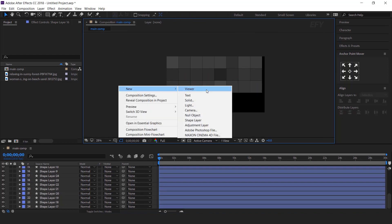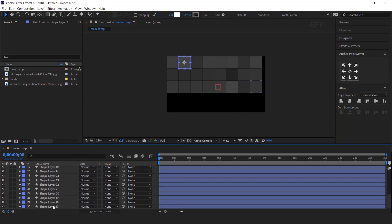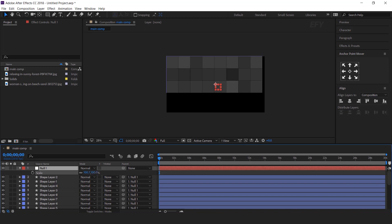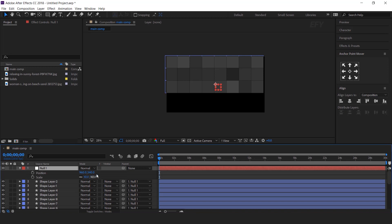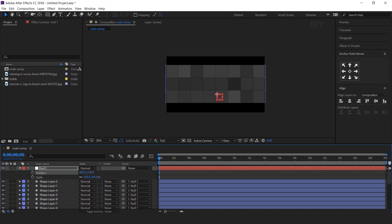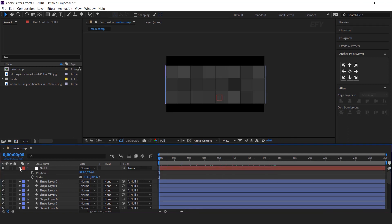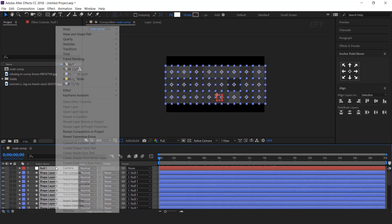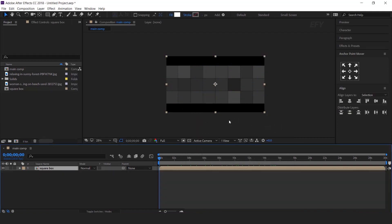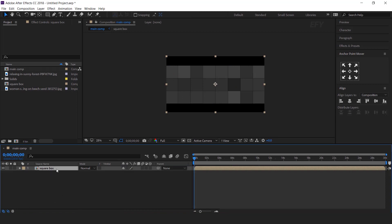Now create a null layer. Parent all shape layers with the null layer. Hit S for scale and increase the scale a little bit. Also hit Shift+P for position and adjust the position so that our shapes come to the center of the composition. Perfect. Select all layers and precompose them — I call this the square box composition. Now select the layer and turn on the collapse transform icon.